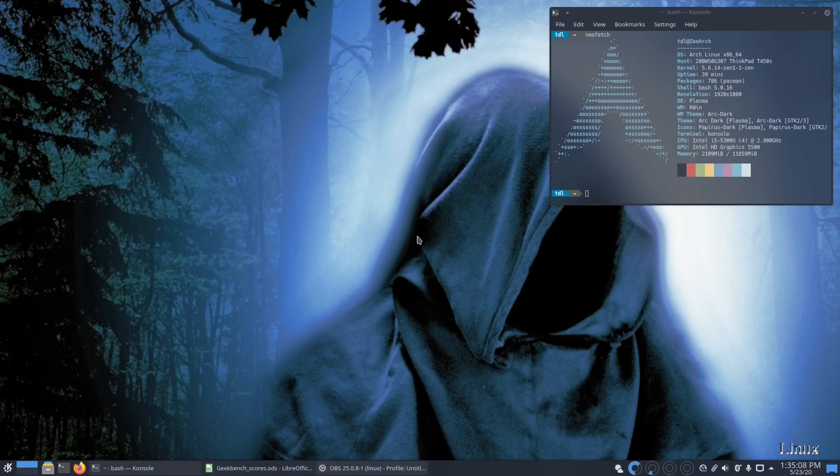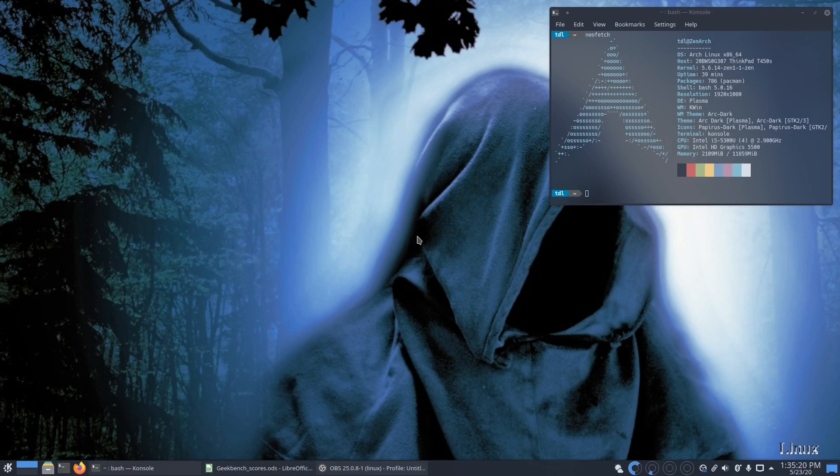If you do the minimal install with just the Plasma desktop, you don't get the basics that you need to be able to work with the system. So you have to install a different terminal emulator instead of the default console.